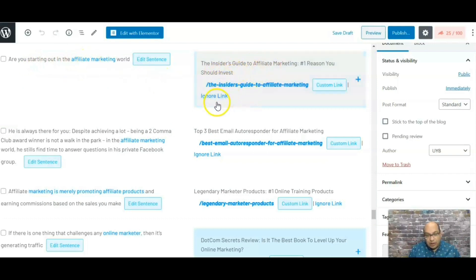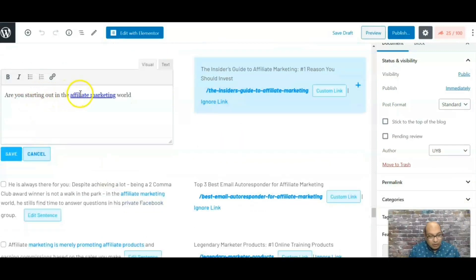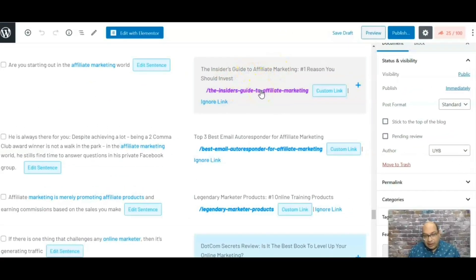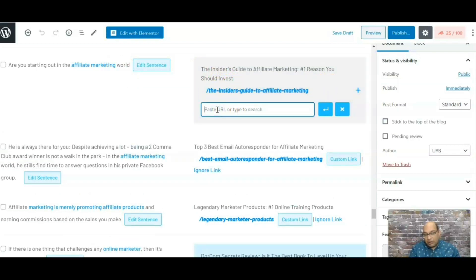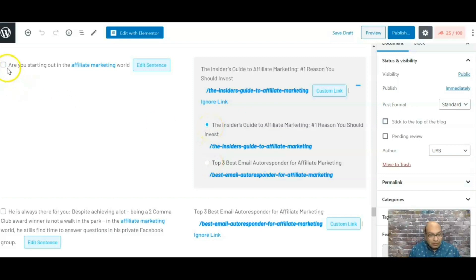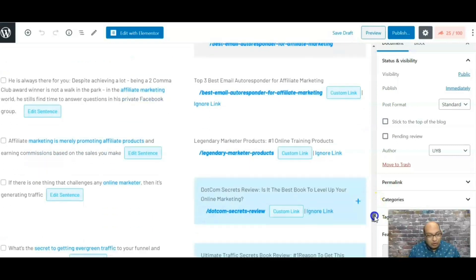You can edit each suggestion to choose exactly where you want the link placed within the text. You can also paste in a custom URL if you want to link to an external article instead of your own. If you don't like a particular suggestion, you have your other articles available too, so it gives you plenty of options to work with.